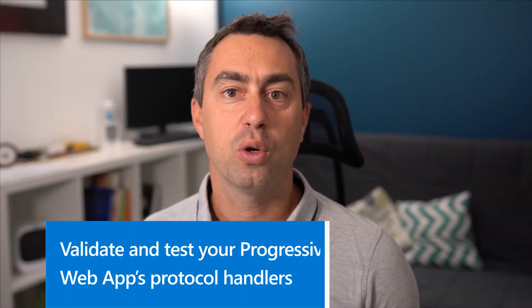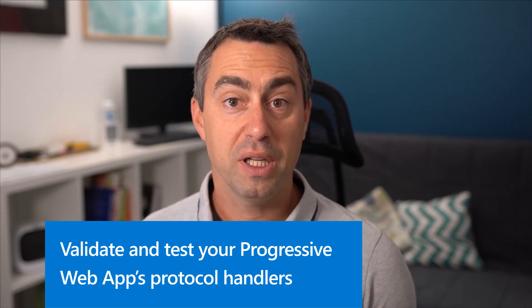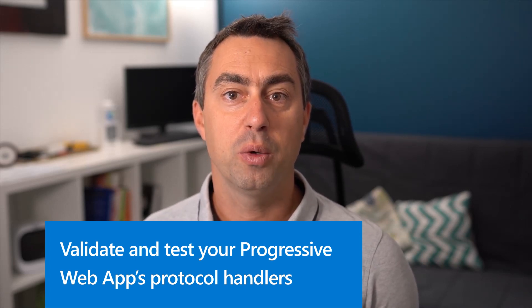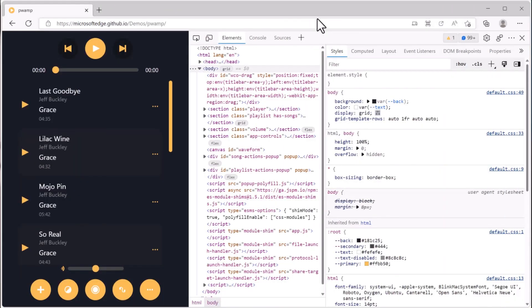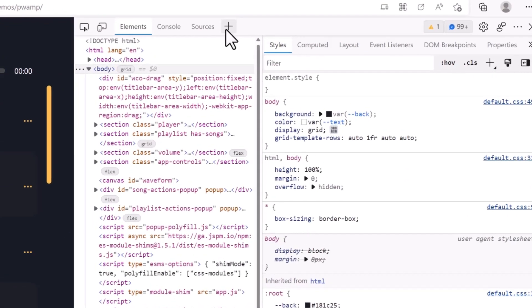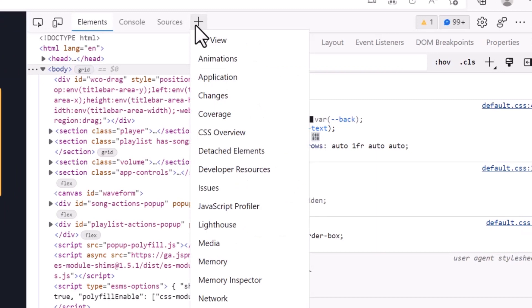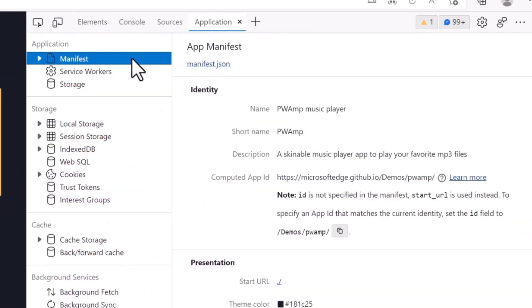First up, protocol handling in PWAs. The ability for a PWA to handle a protocol was added in version 96. It makes it possible to automatically launch your PWA whenever a URI with a specific scheme is used. And now with version 105, the application tool in DevTools makes it possible to validate and test your protocol handlers.